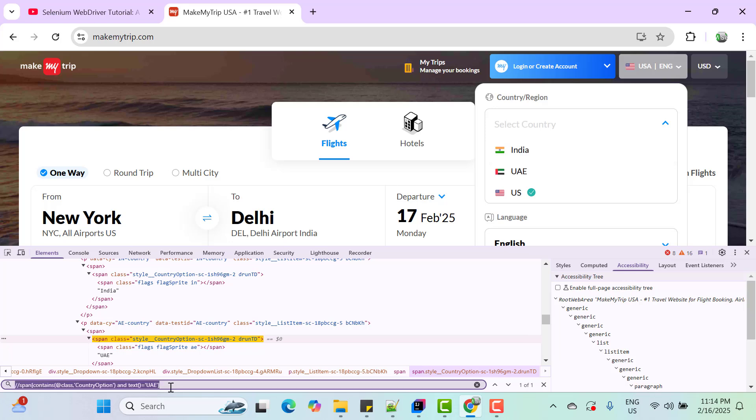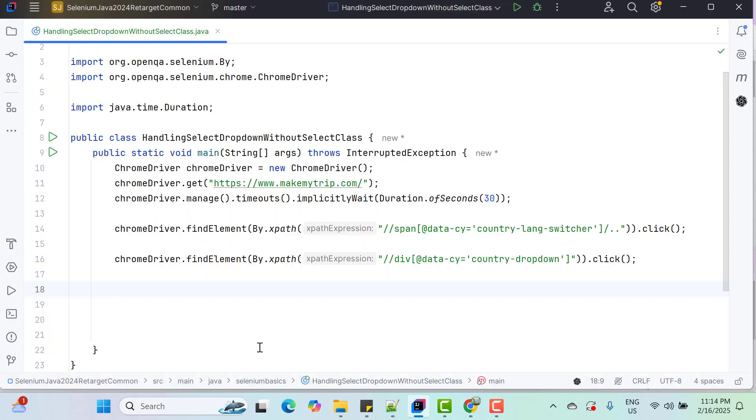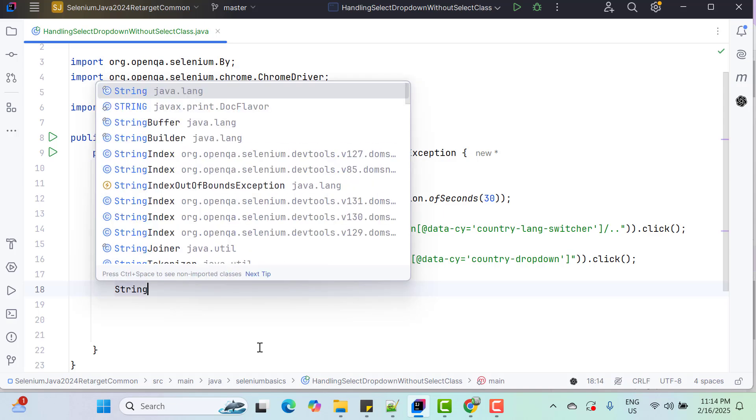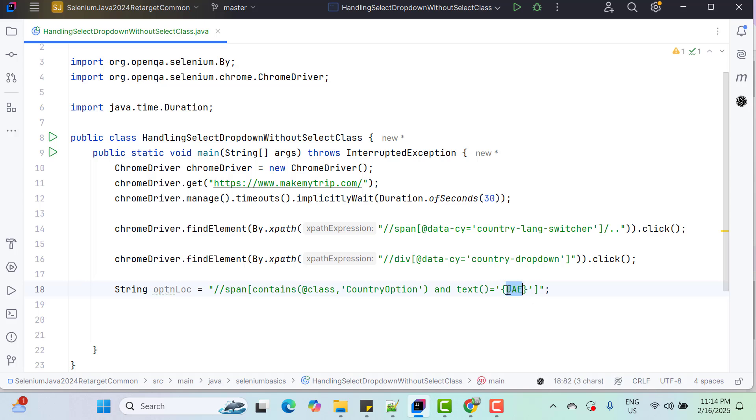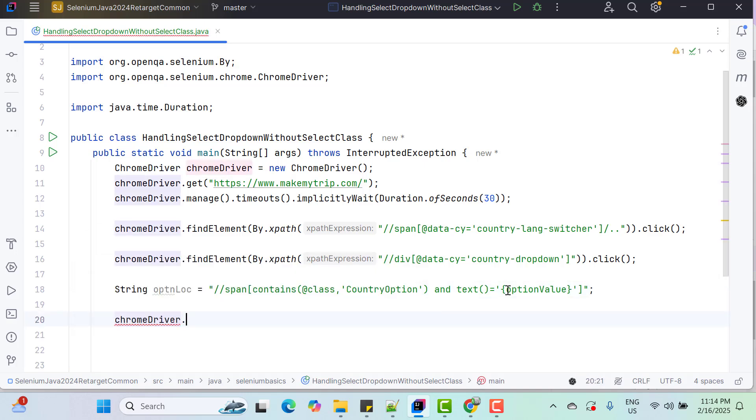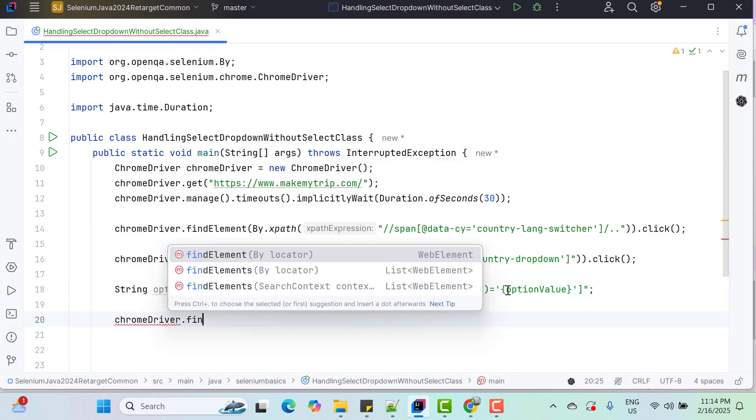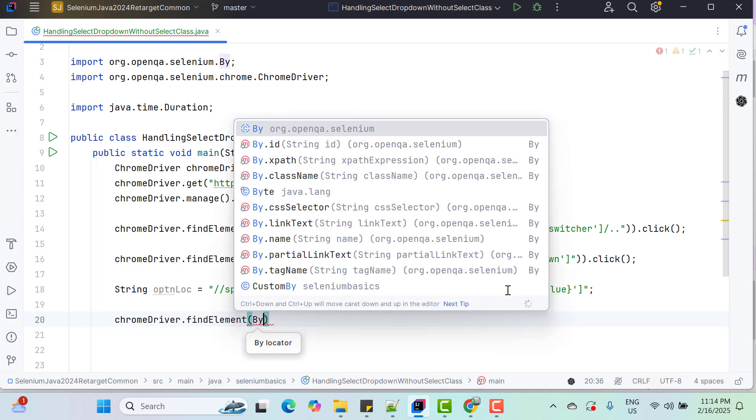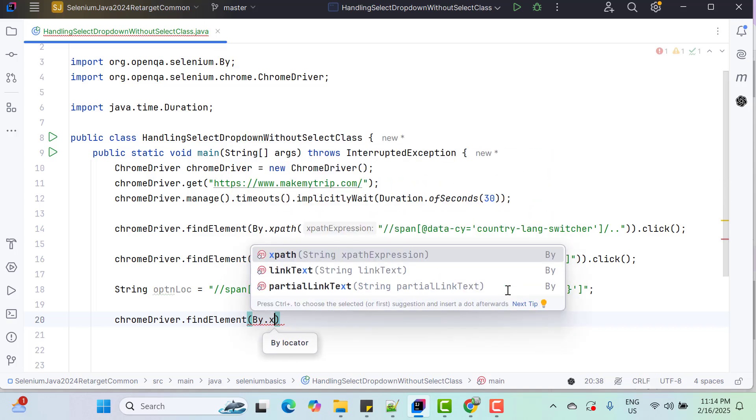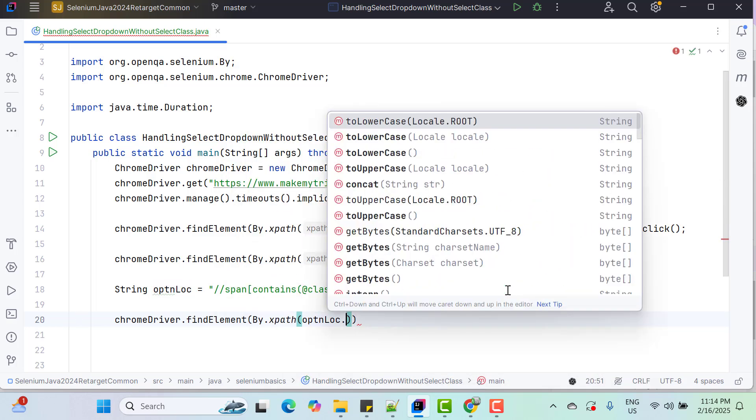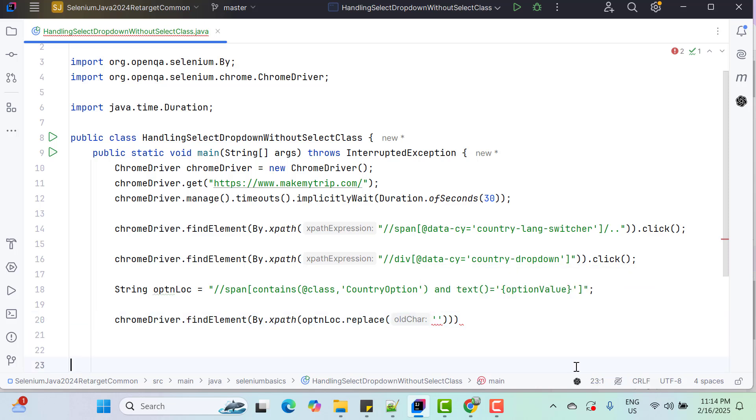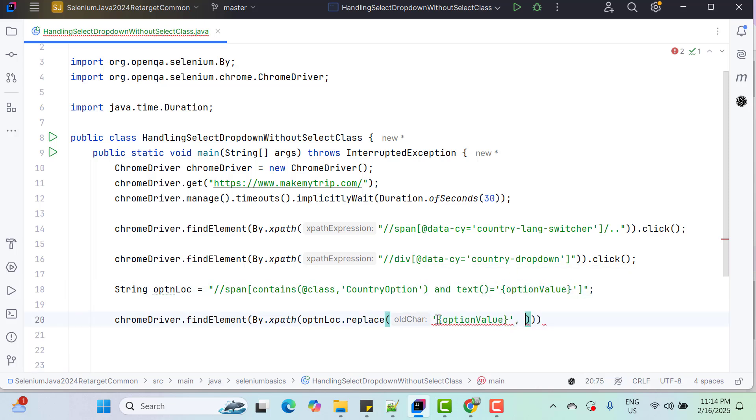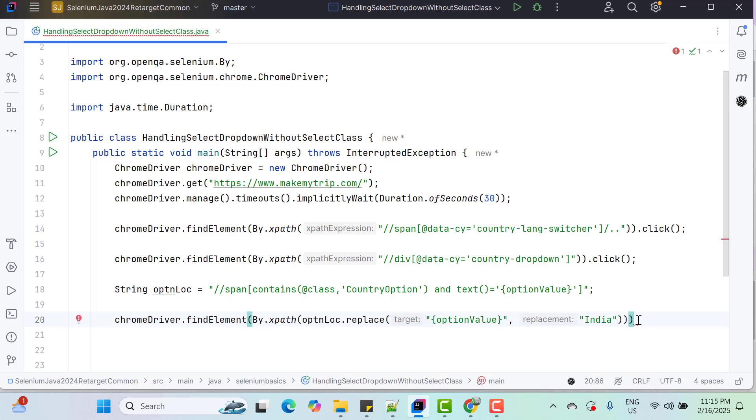So this is the actual locator. And here we will have a string option locator. So instead of hardcoding the value, we can use something placeholder option value something. And then what we need to do chromeDriver.findElement by.xpath. So option locator and here we can use the replace. So what do we want to replace this placeholder with the desired option. So here I am going to select India, sorry we need to use double quotes. Once we get the proper locator, we need to simply click.